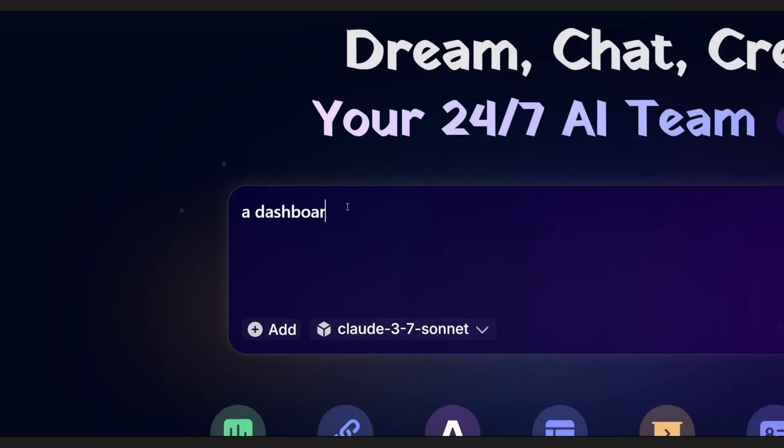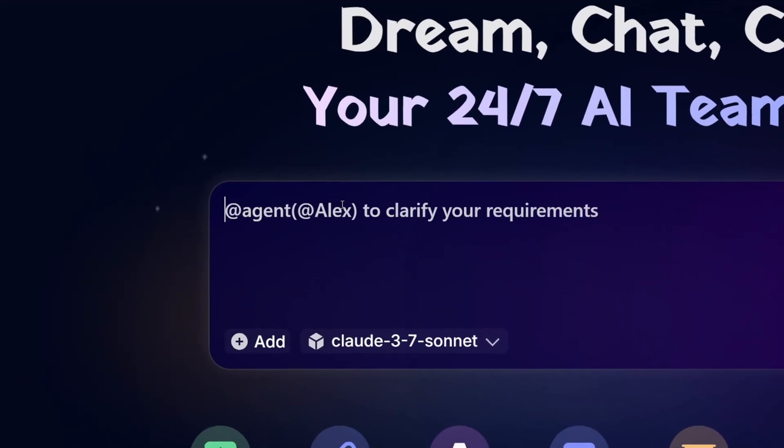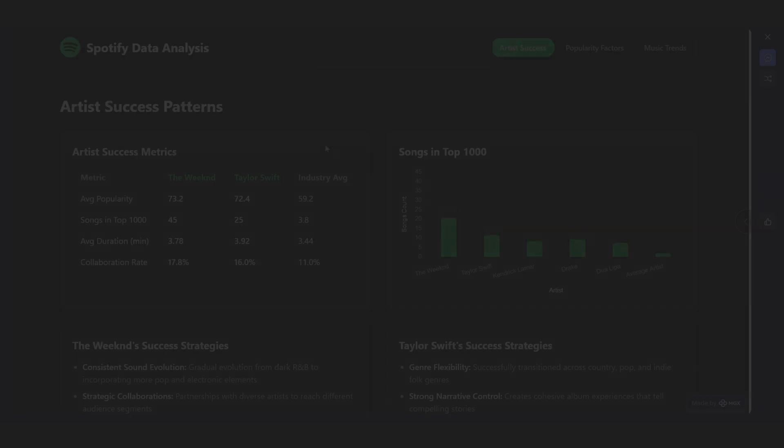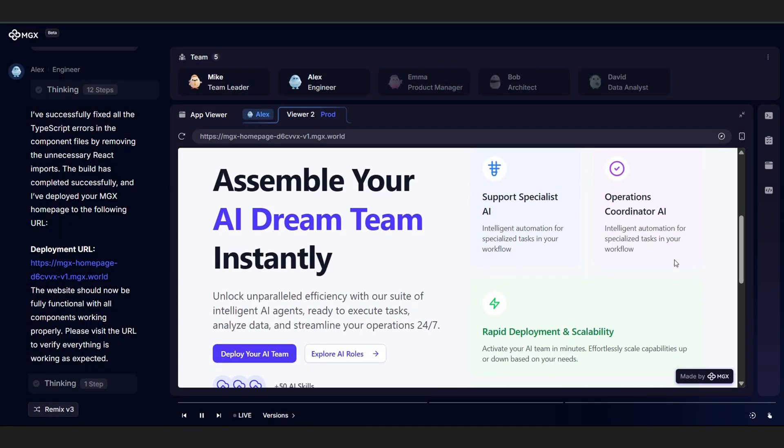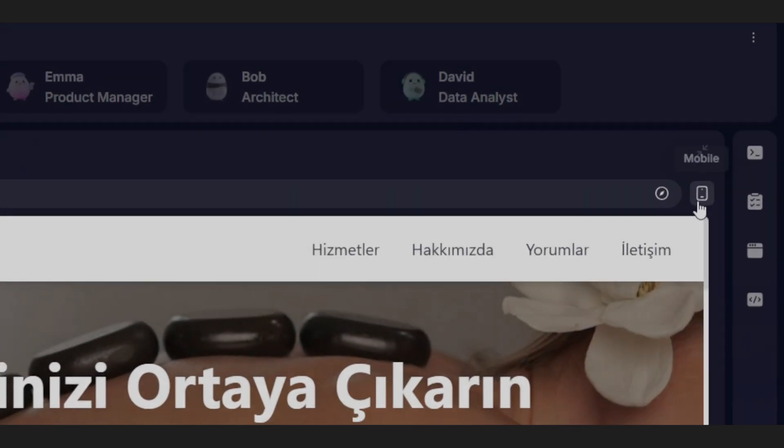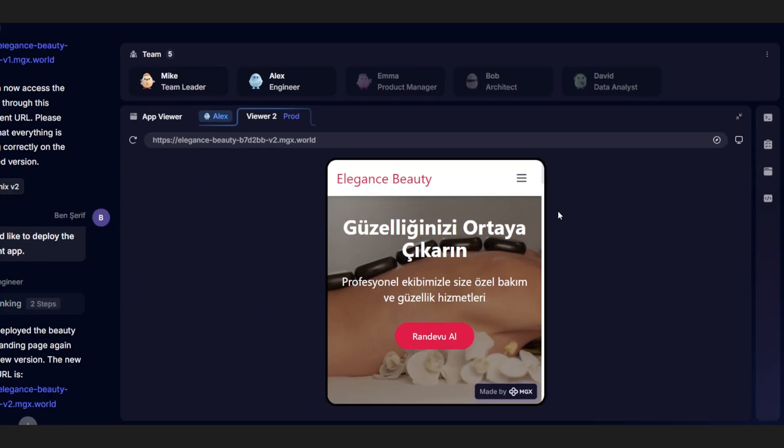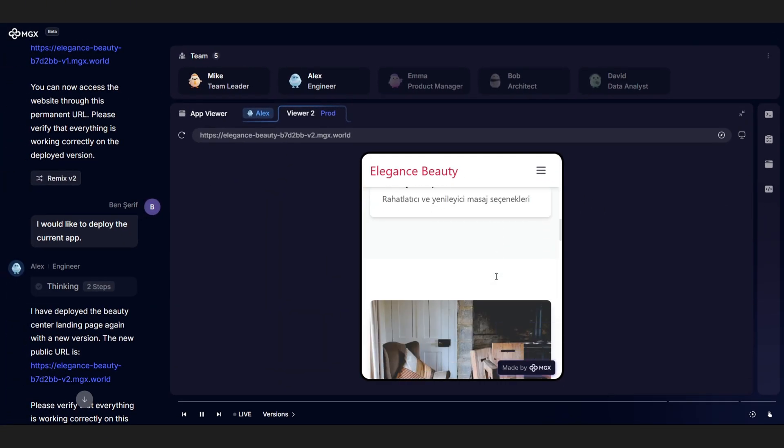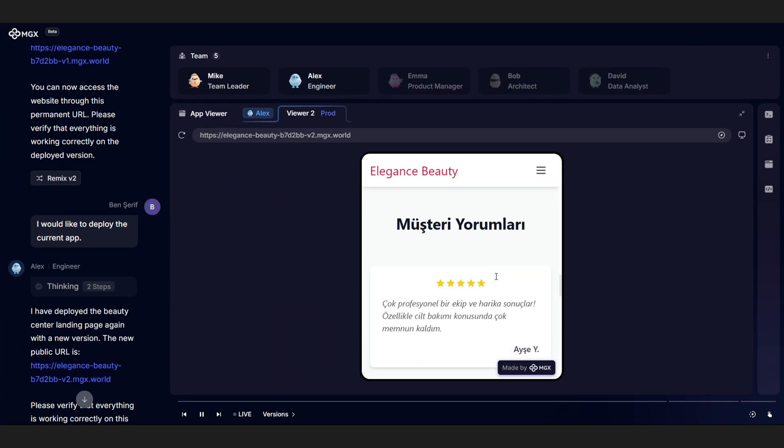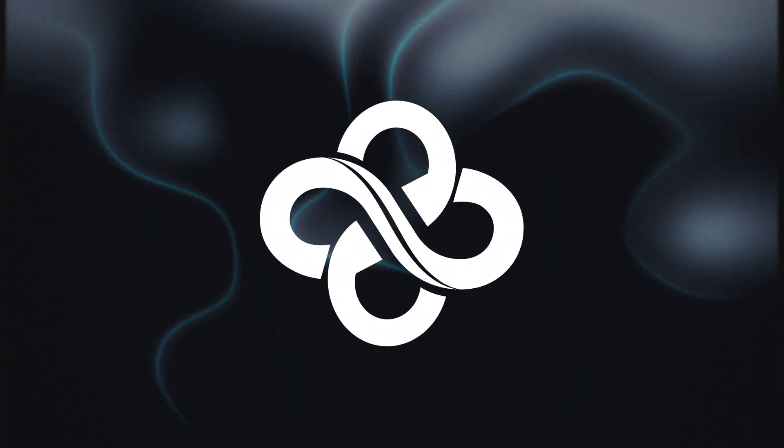A dashboard, a landing page, a login flow, and boom, high-fidelity interactive HTML prototypes ready before you can say responsive layout. Build faster, stress less, actually enjoy front-end again. Let's see how MGX really does its magic.